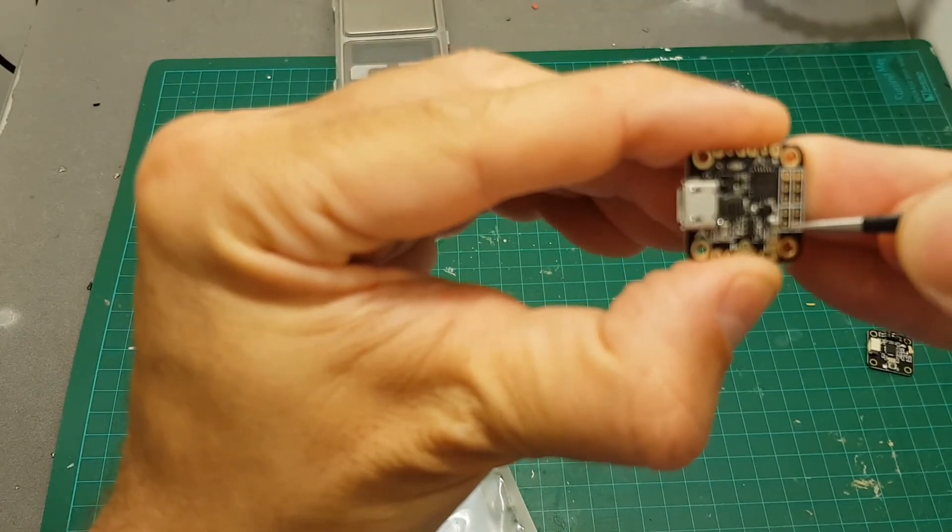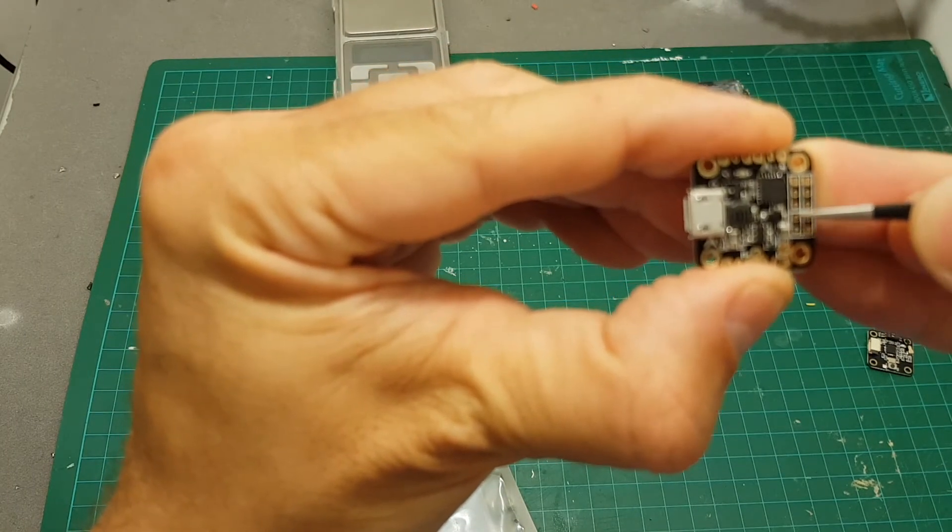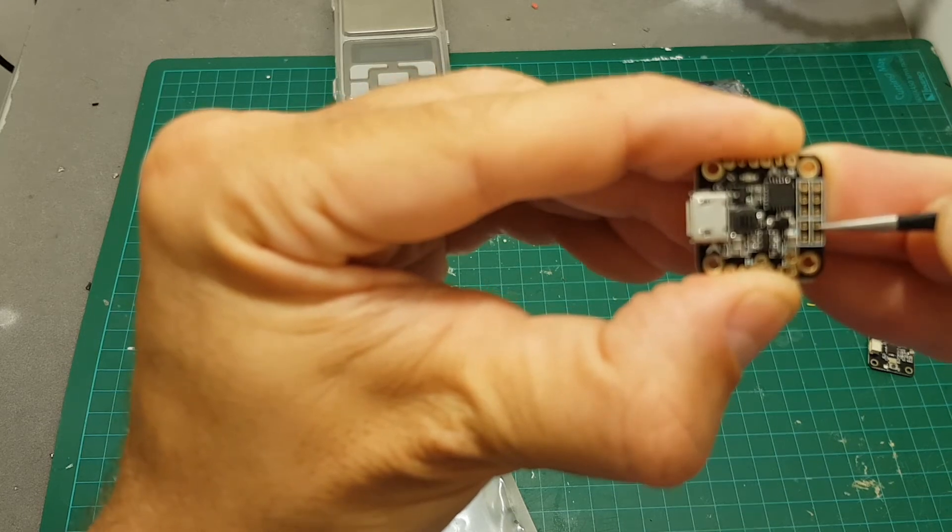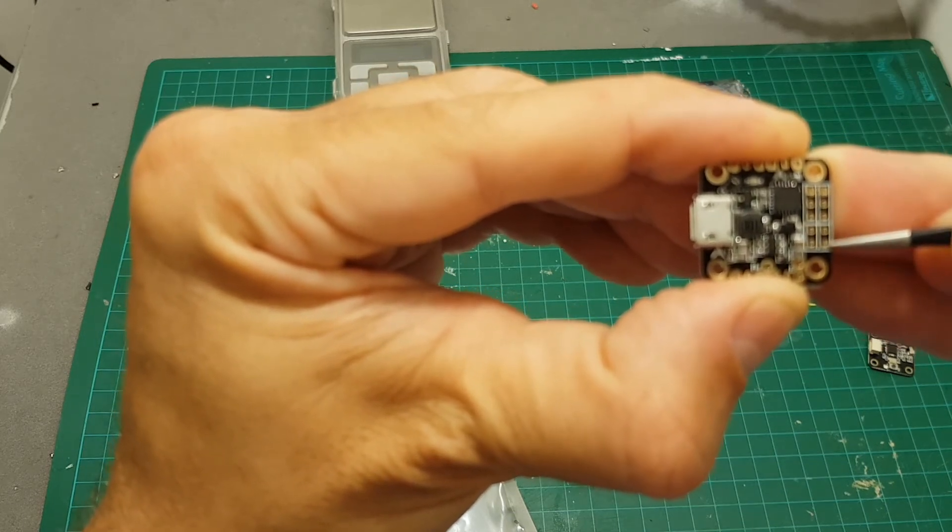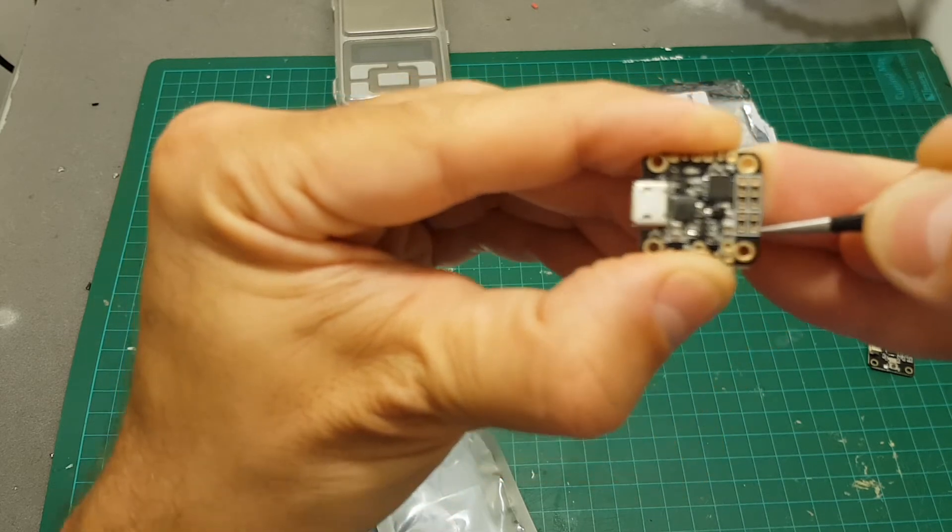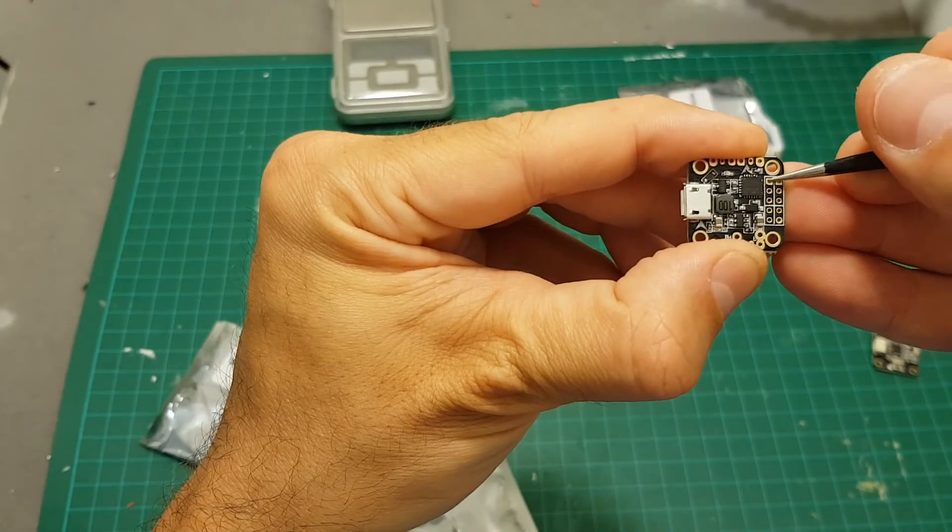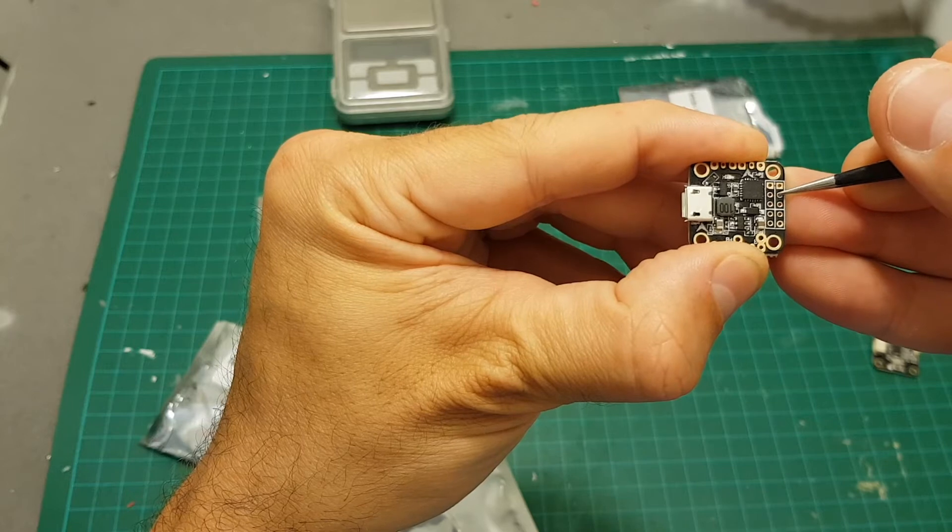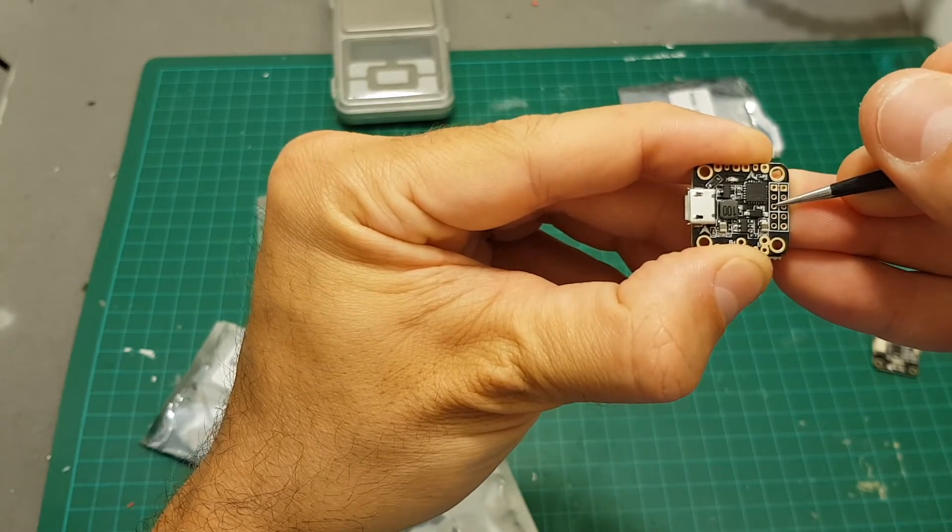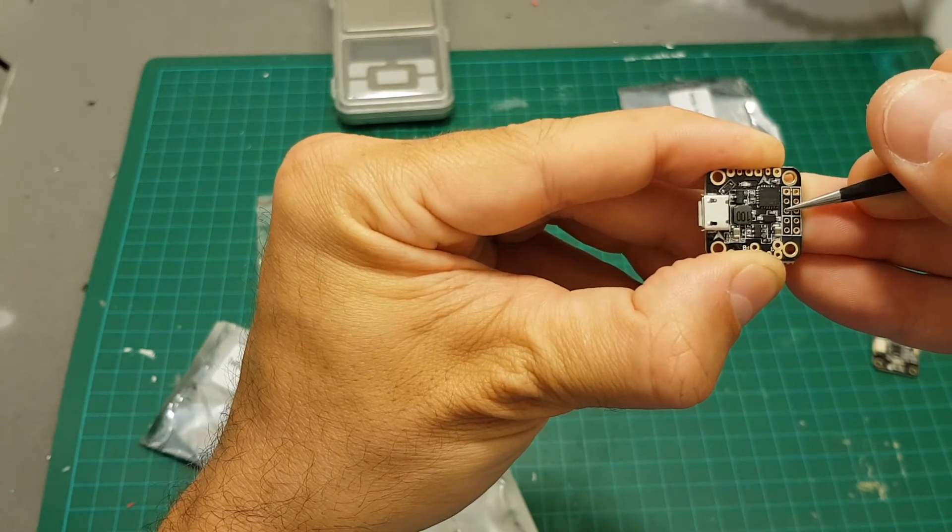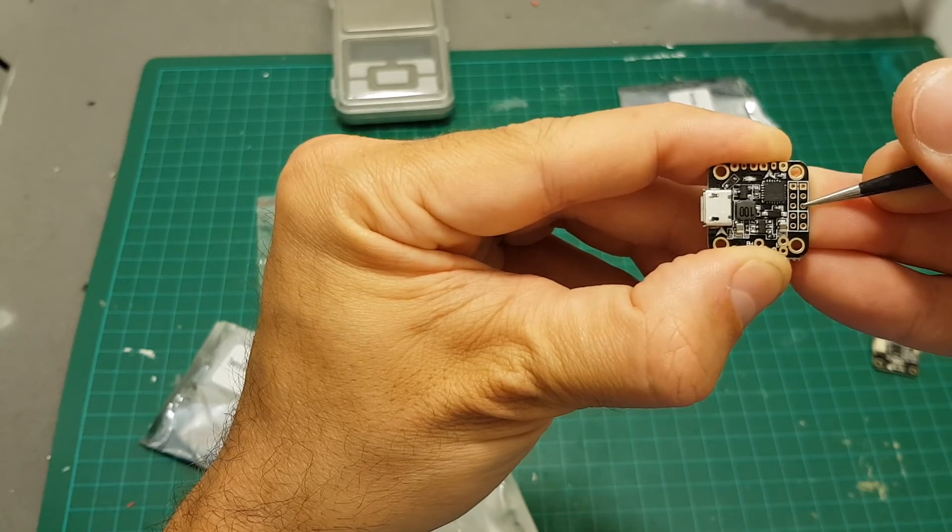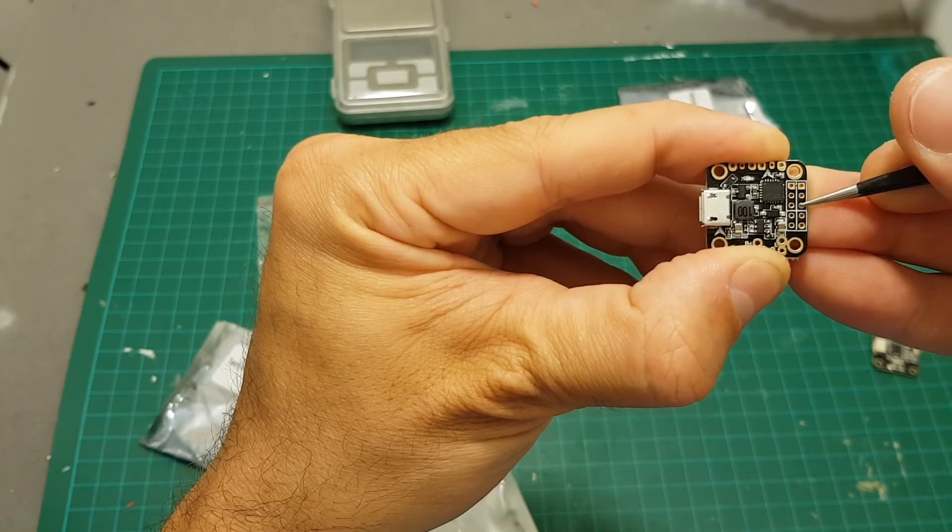On the side we have the buzzer port over here. This is the buzzer plus, this is the buzzer minus. We have here the plus 3.3 volt and here we have the ground. These two top ones are ground, these two are plus five volts. If you're going to use LED you need to connect it to this pad, and our receiver is going to be connected to this hole over here.